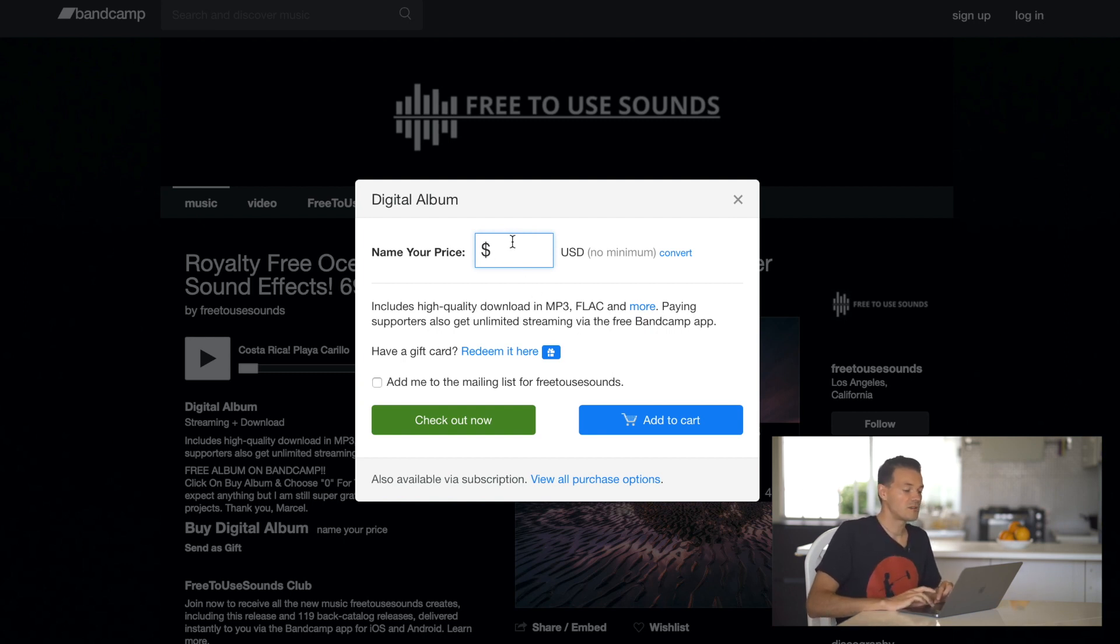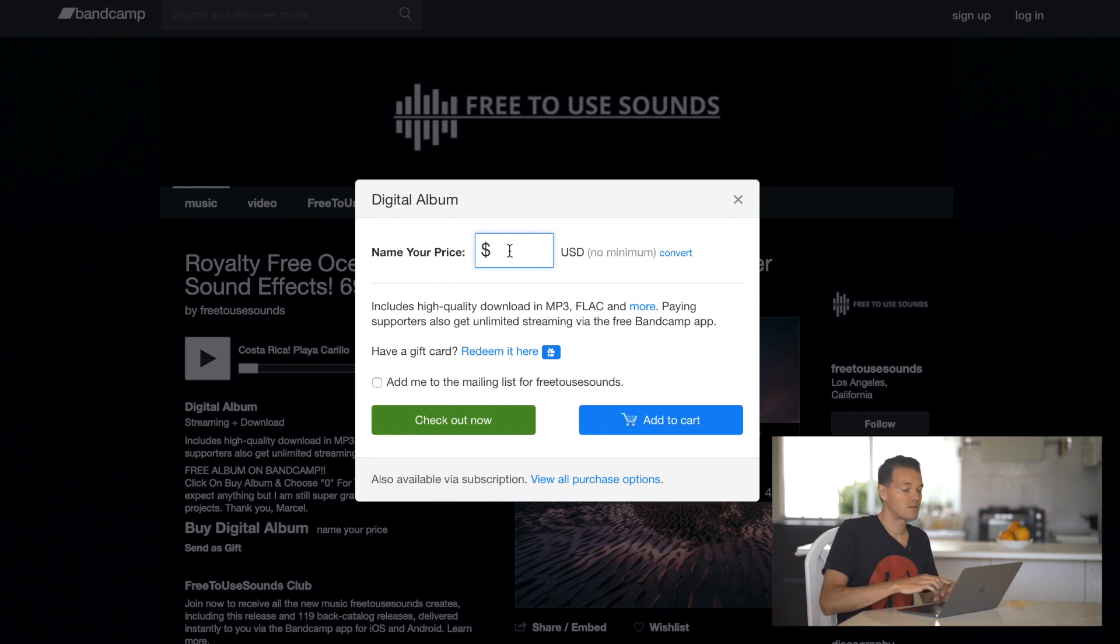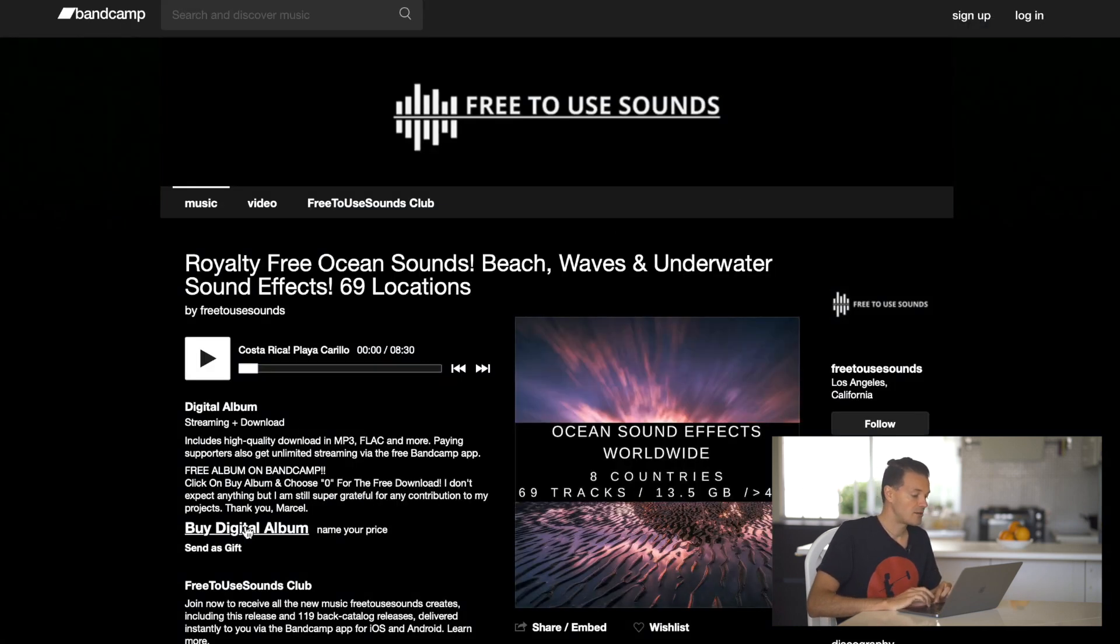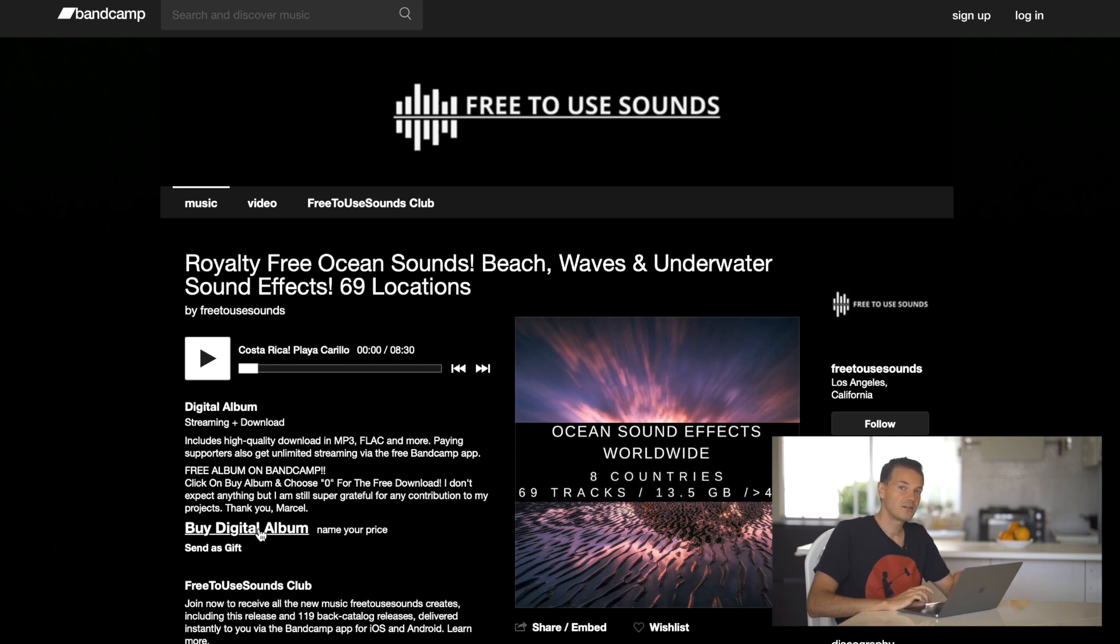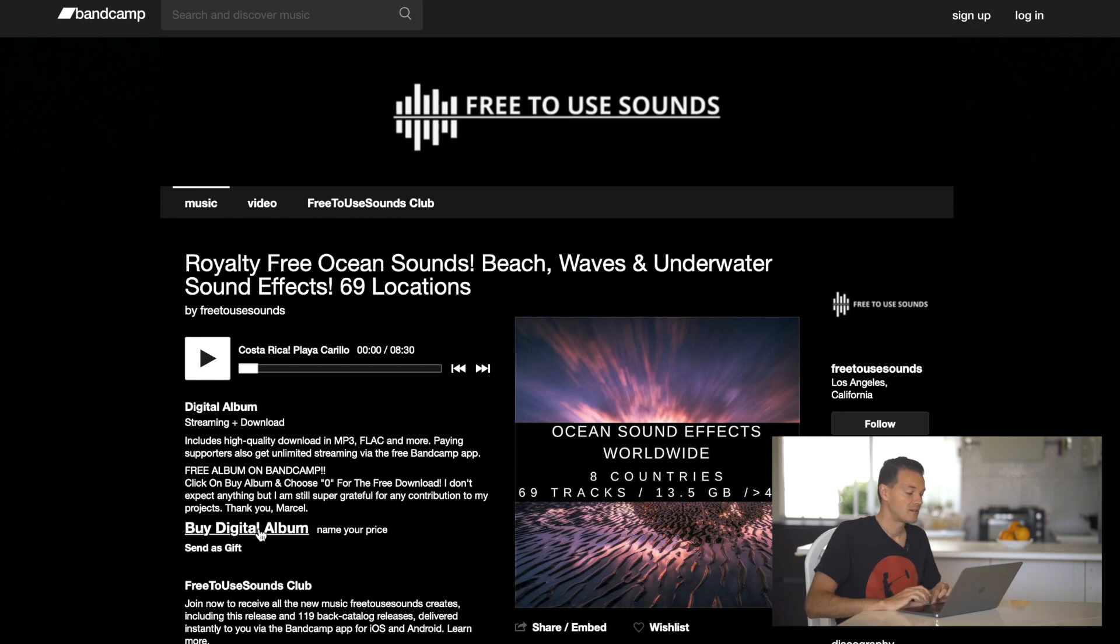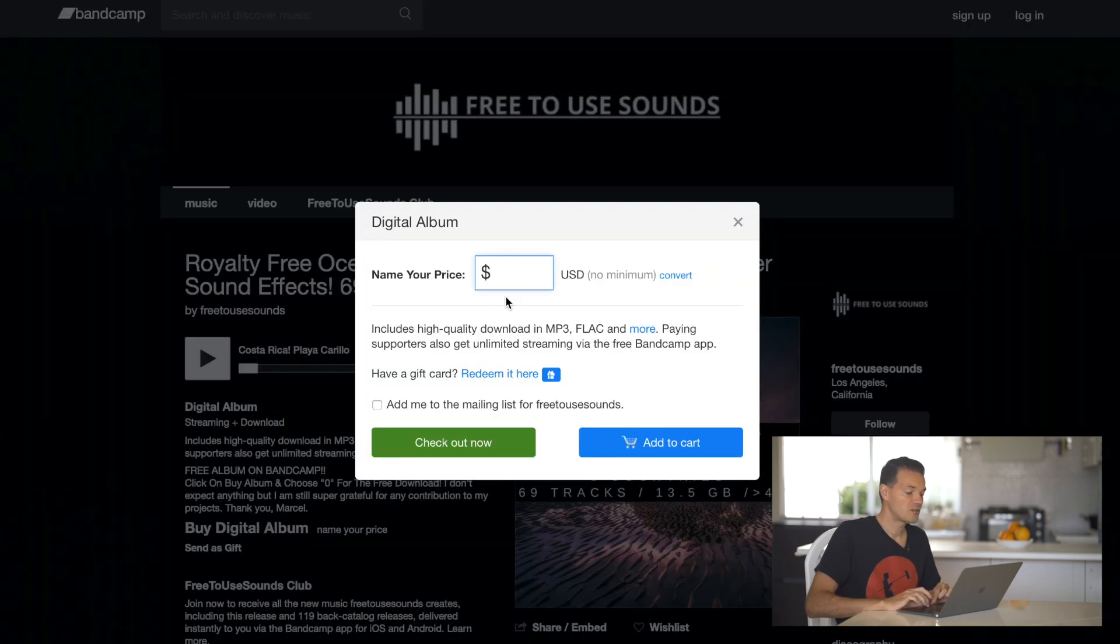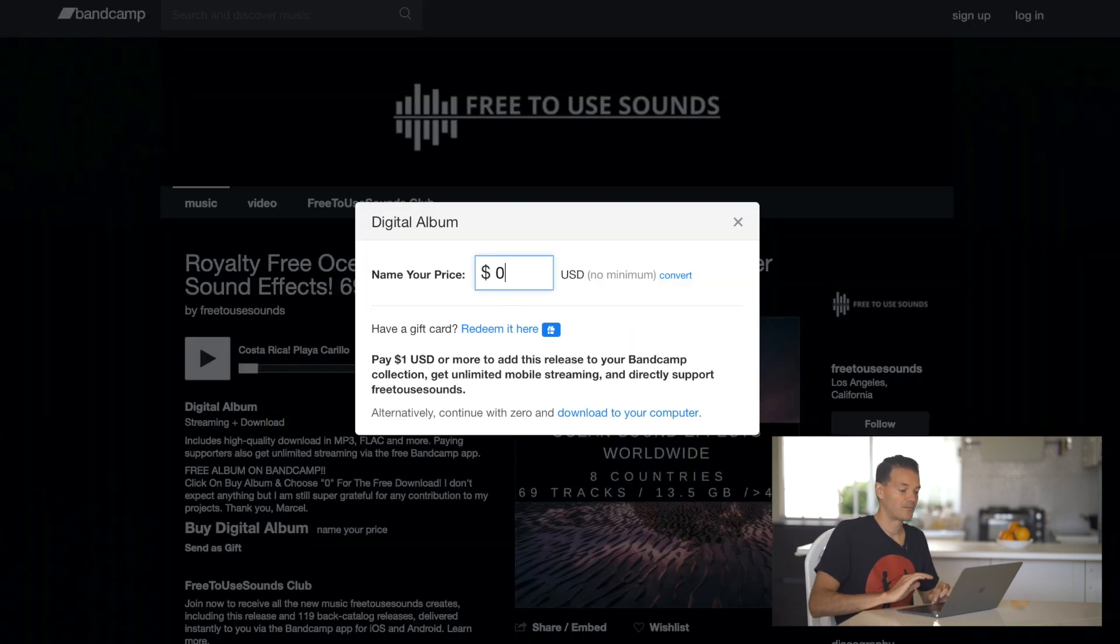So all you do is when the pop-up comes with name your price, you click on buy digital album. You see right next to it very small, name your price. So all you do is you type in zero. That's it.